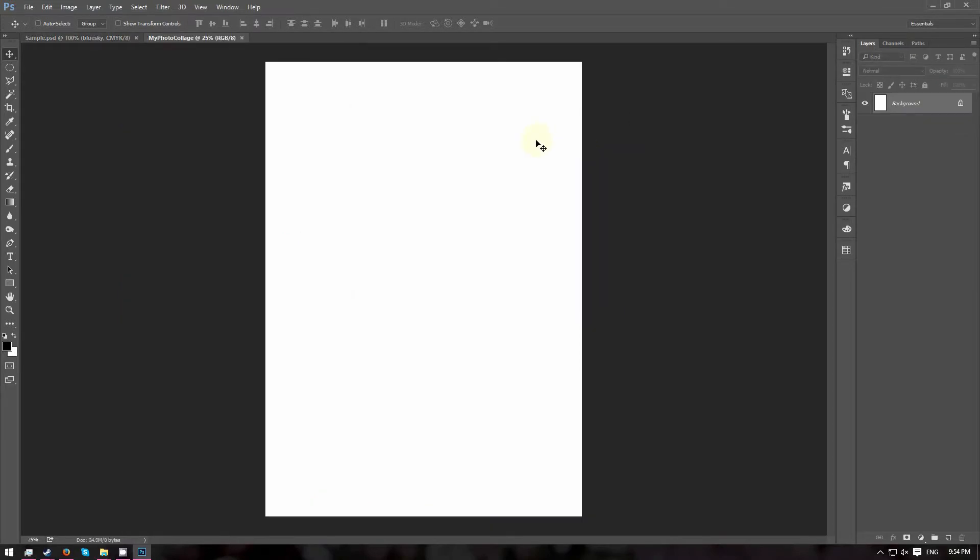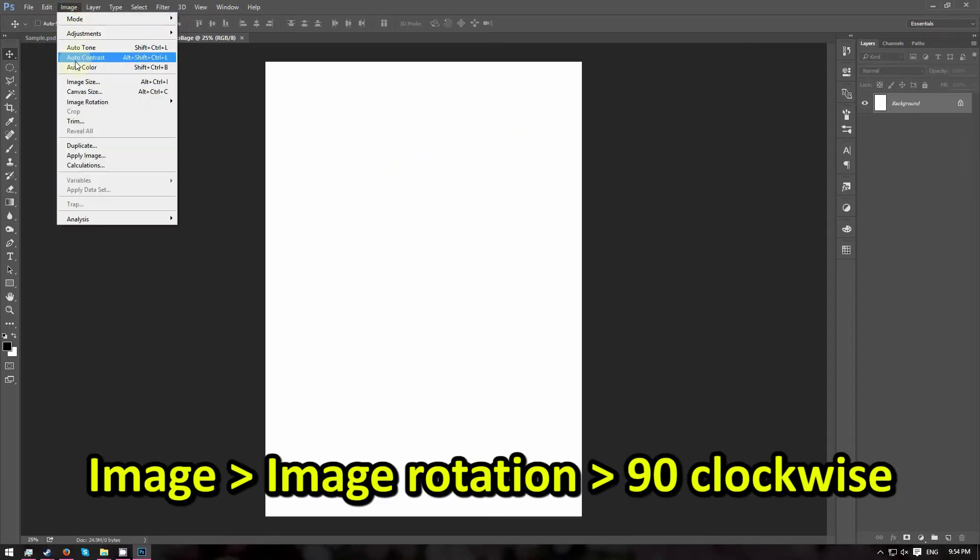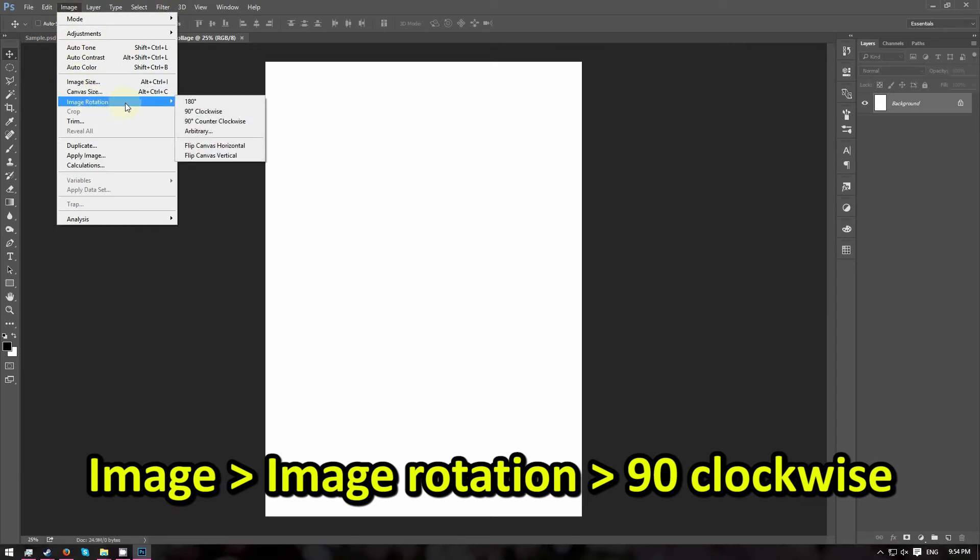Next, we are going to rotate the canvas to make it landscape. Go to Image, Image Rotation and choose 90 degrees clockwise.